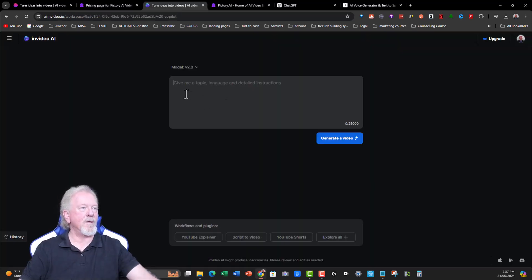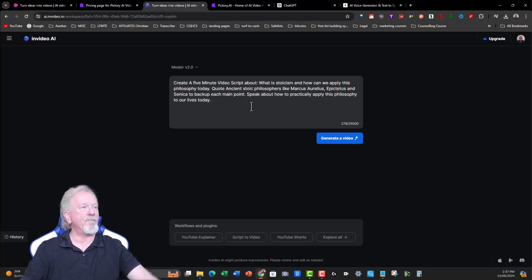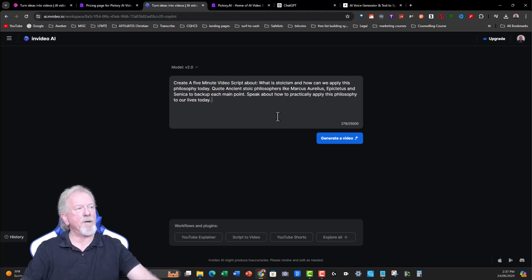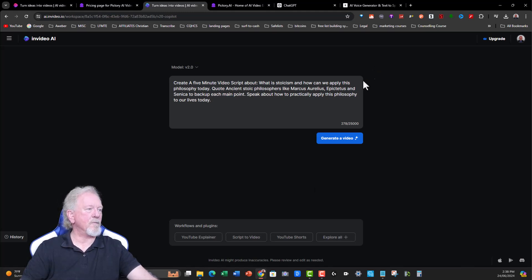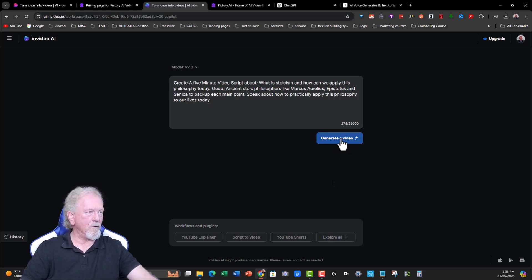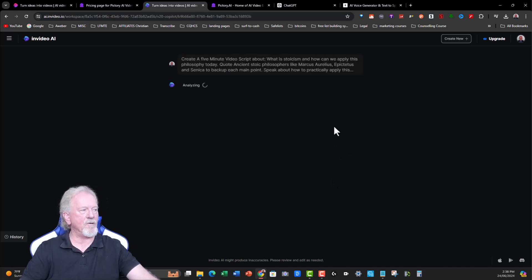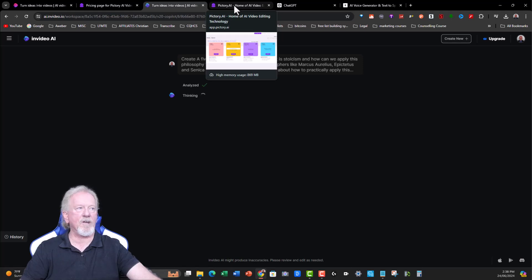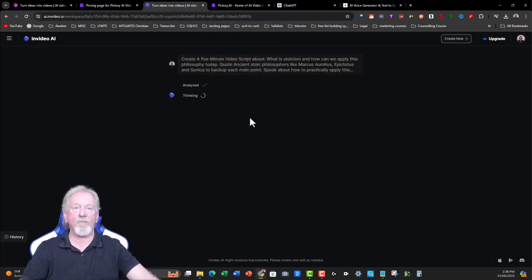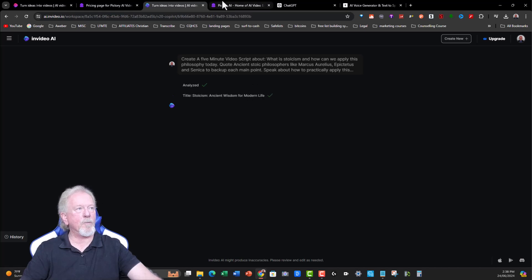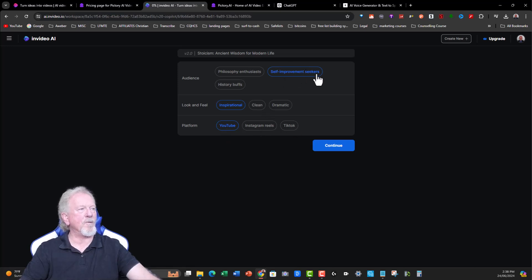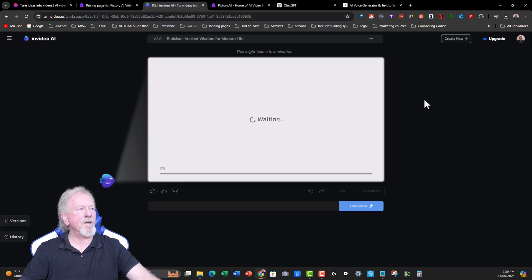Now, what we're going to be doing is I'm going to be putting down a prompt, and here is the prompt. Create a five-minute video script about what is Stoicism, how can we apply this philosophy today? Quote ancient Stoic philosophers like Marcus Aurelius, Epictetus, and Seneca to back up each main point. Speak about how to practically apply this philosophy to our lives today. I'm just going to leave it at that. We also need to make sure that we don't include iStock video images. That's okay. We will have a workaround with that at the end. If it gives us some iStock videos, we can ask it to remove all the iStock and just replace it with the Storyblock ones. Over here, you've got Self-Improvement, Inspirational, Clean, and Dramatic. You also have YouTube, Instagram, and TikTok. I think we'll go for the Self-Improvement Seekers, Inspirational, and also YouTube. So we'll go there, and it will then begin to create it.